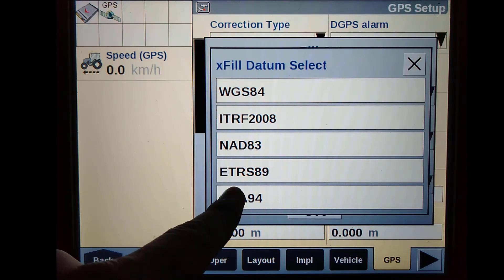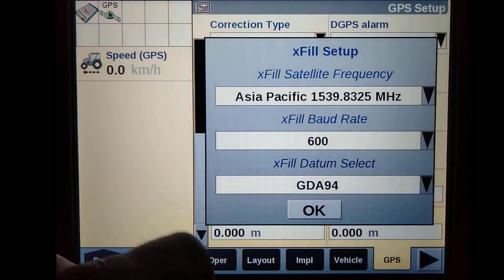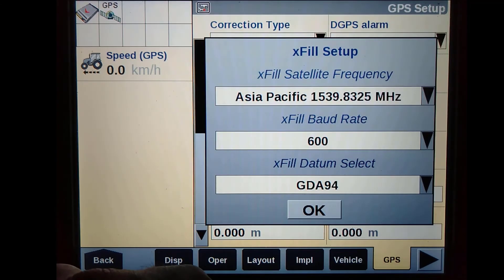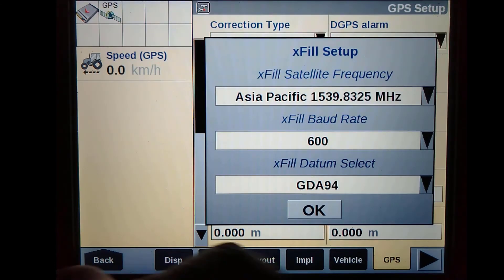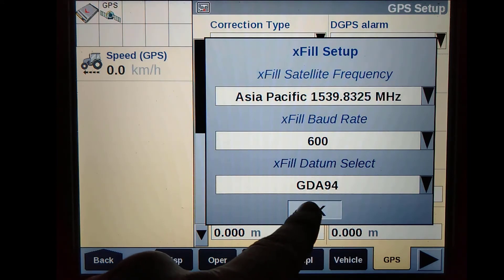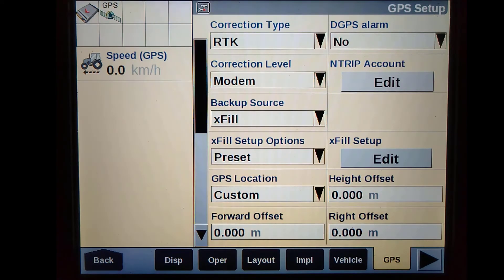Within the EXFIL setup, you must also choose the correct datum. For Australia, always select GDA94.